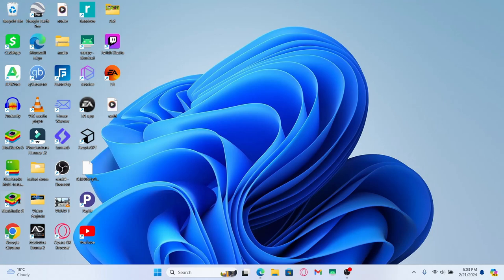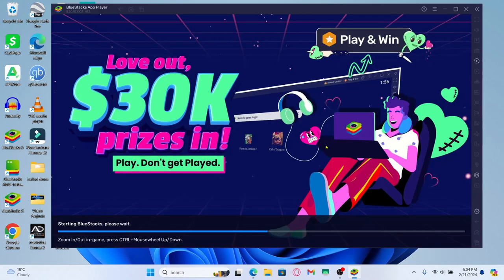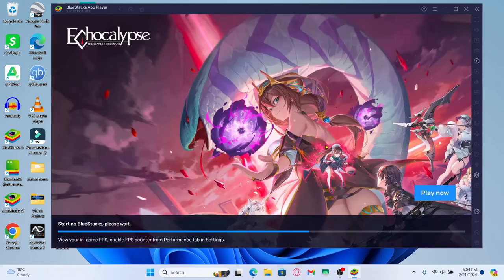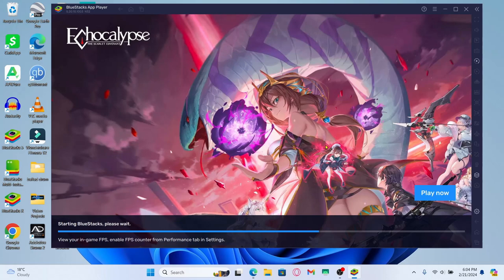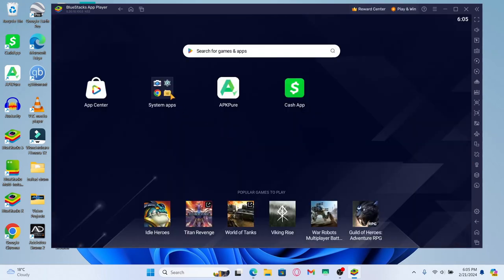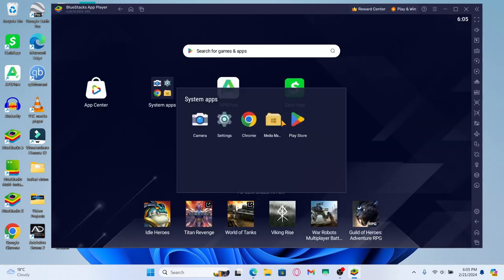You can then simply open it up and you will be taken to your Android home screen. Just wait for a while until your home screen is fully loaded and then you can proceed with opening up the Google Play Store.